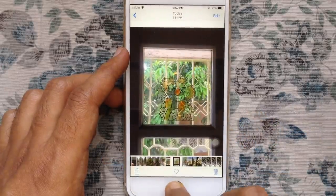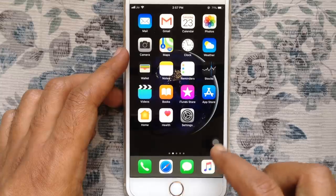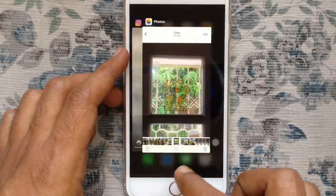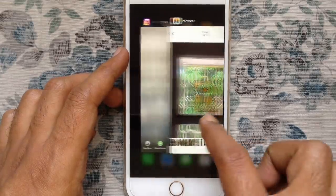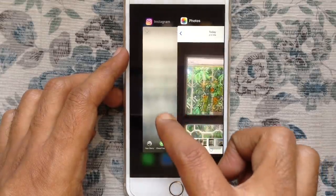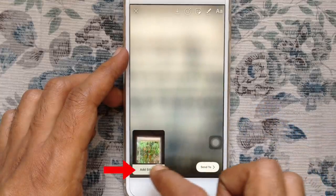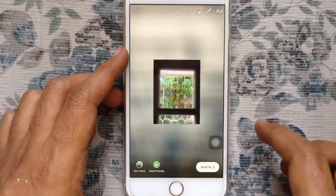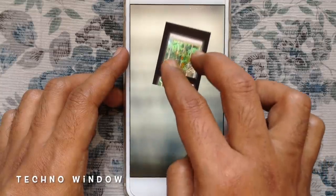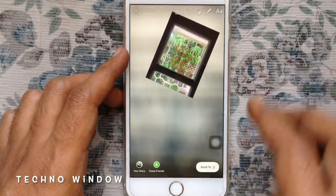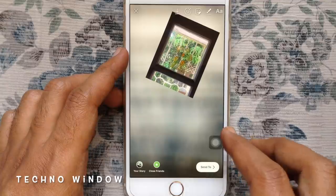Press home button and double press on home button to get all open apps. Tap on Instagram. Here the pop up add sticker — it's my copied photo. So this photo is added on my story. Similarly, add one more photo.